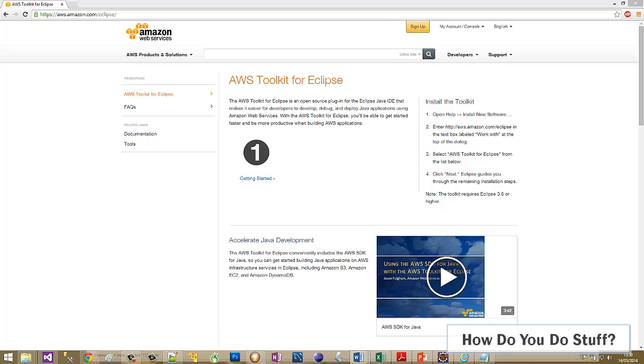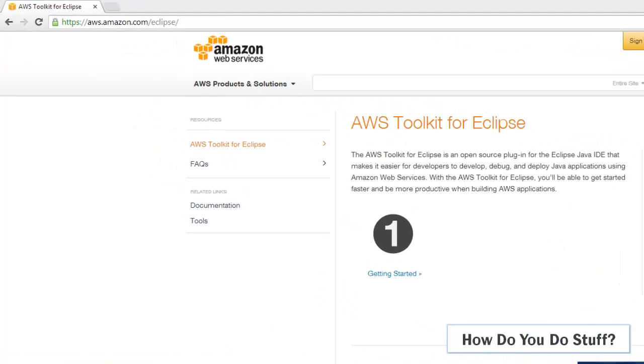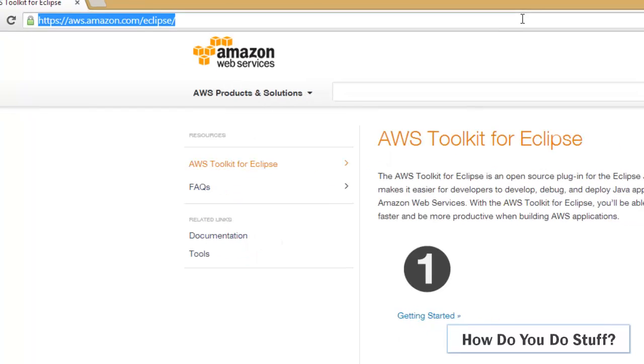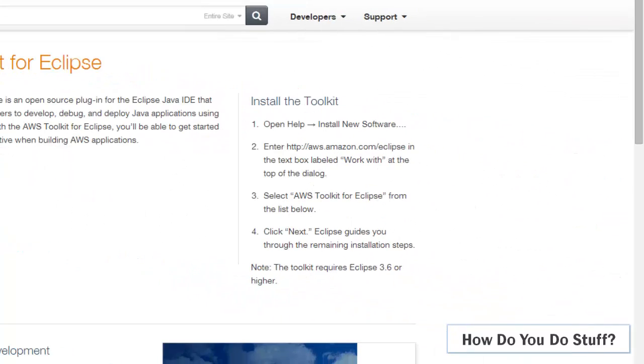The first thing you need to do is come to this page which is at aws.amazon.com/eclipse. In fact, there's nothing you need to download from this page. You simply need to follow these short instructions.